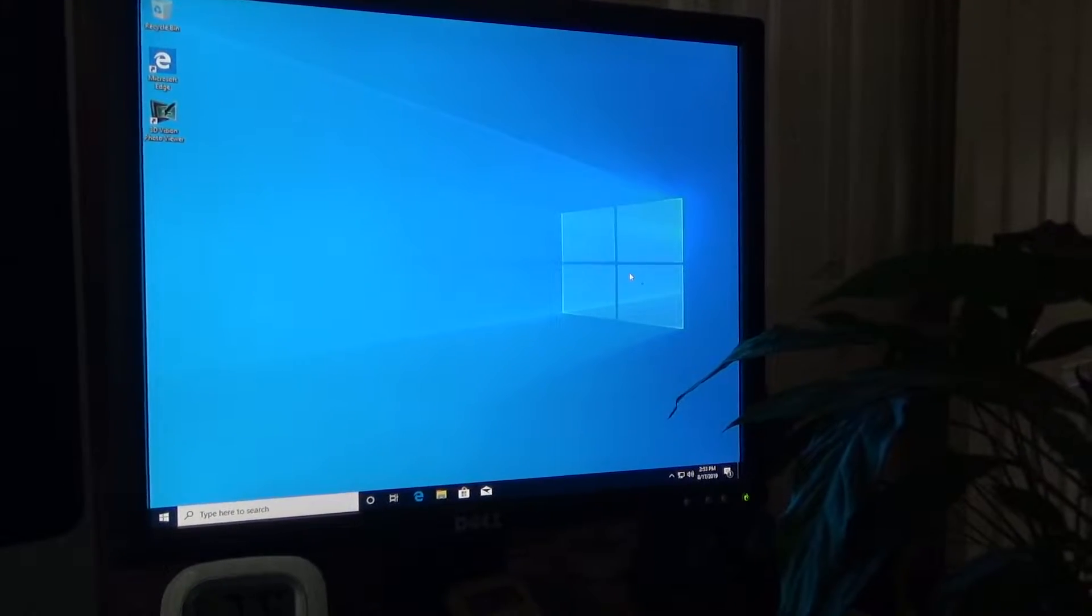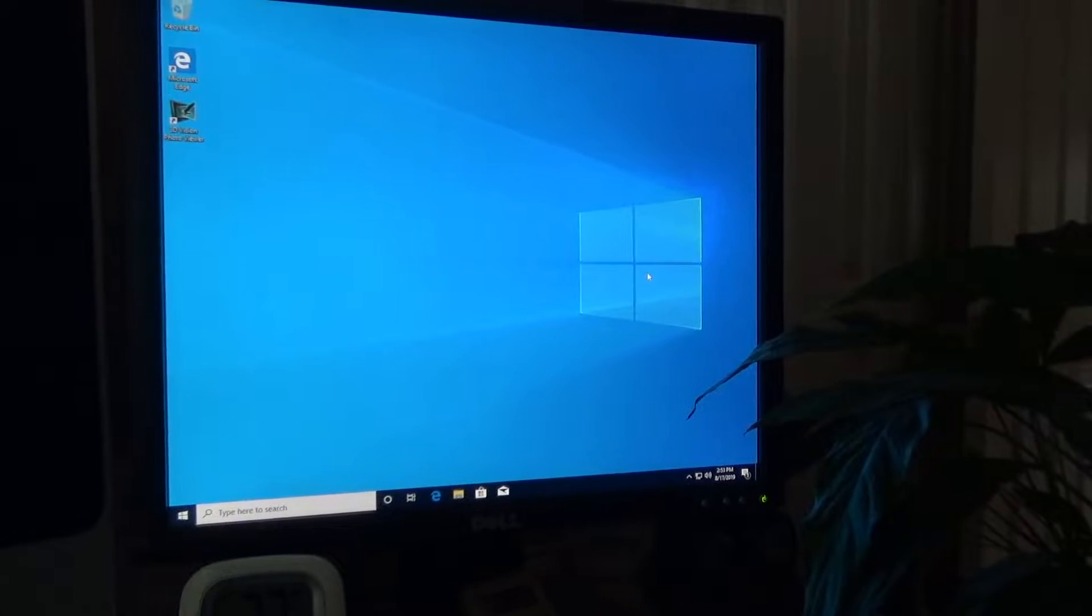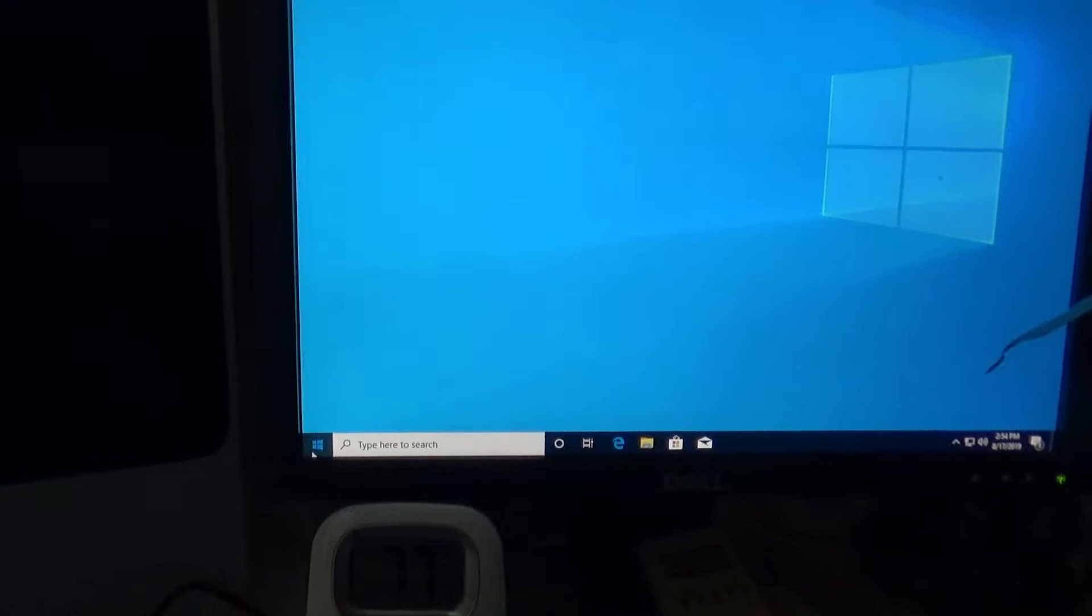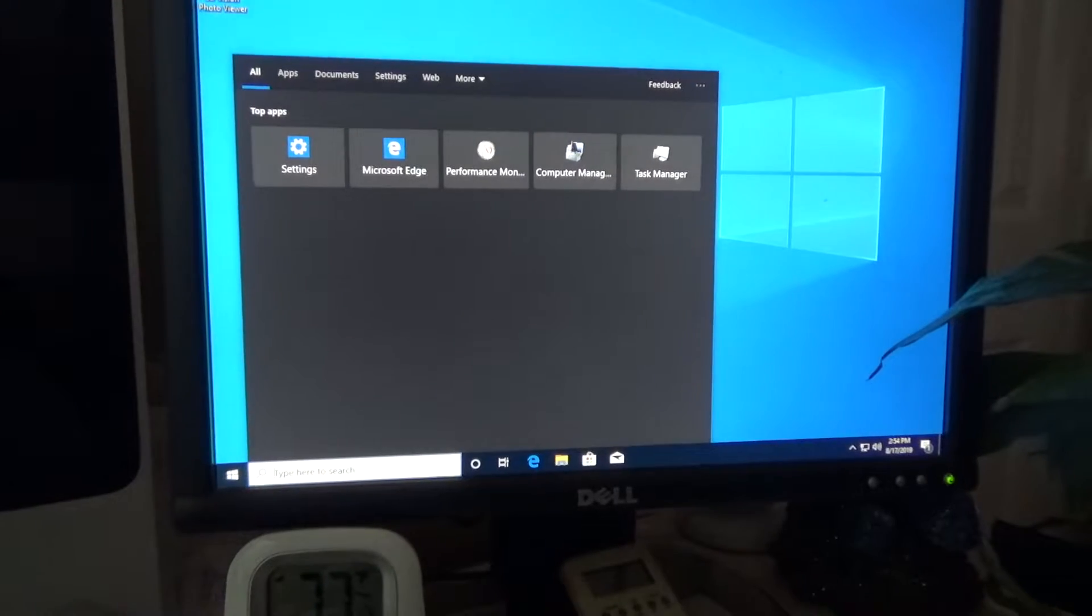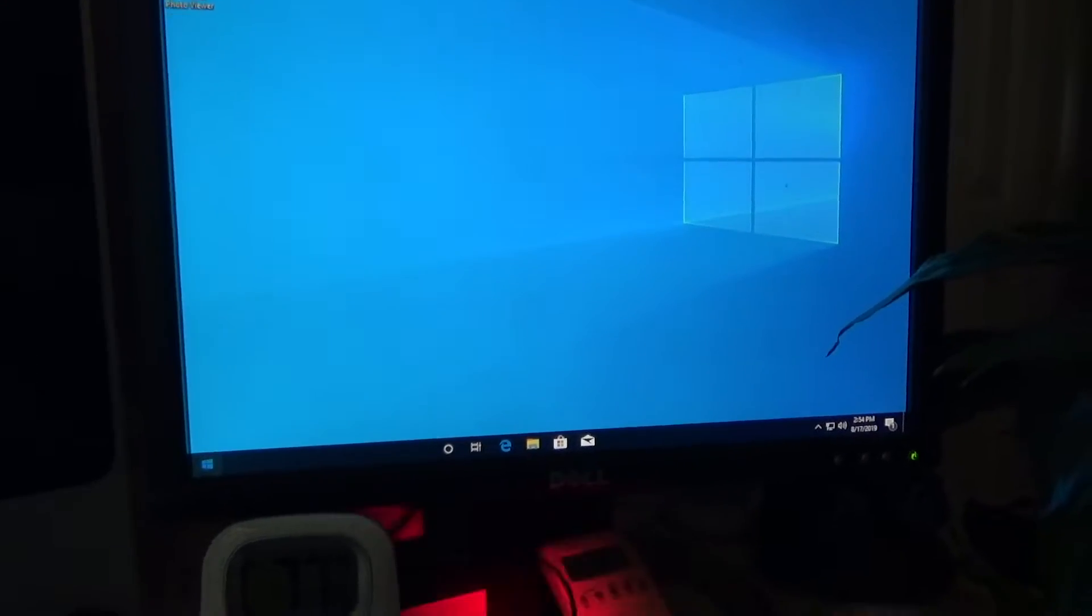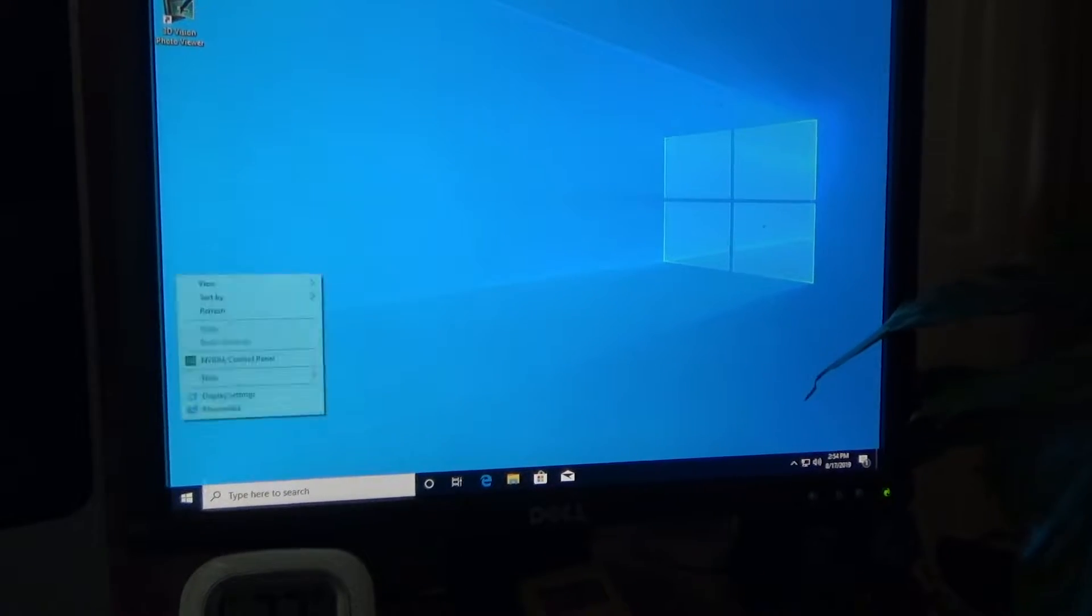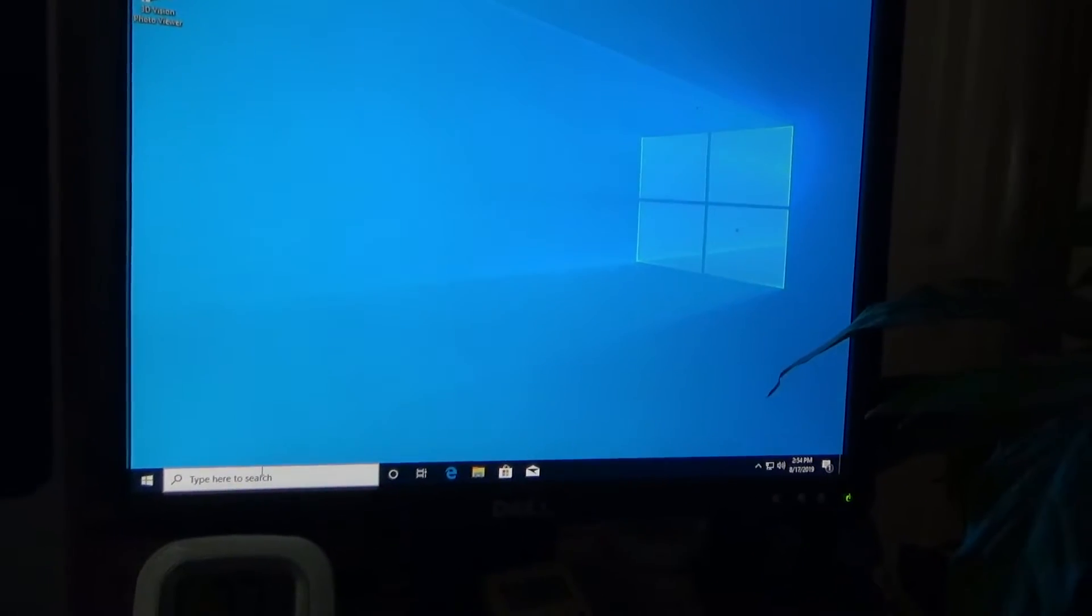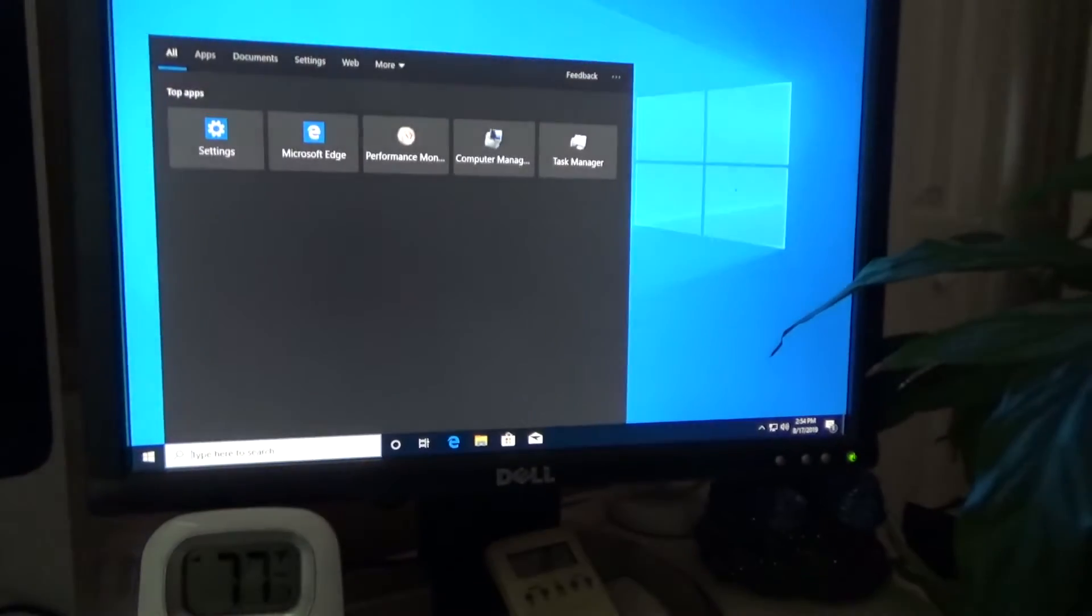And it already doesn't work. Okay, the start button already doesn't work. How am I gonna get anything to open? Let's see if I can get something open, if I can get a program to open.